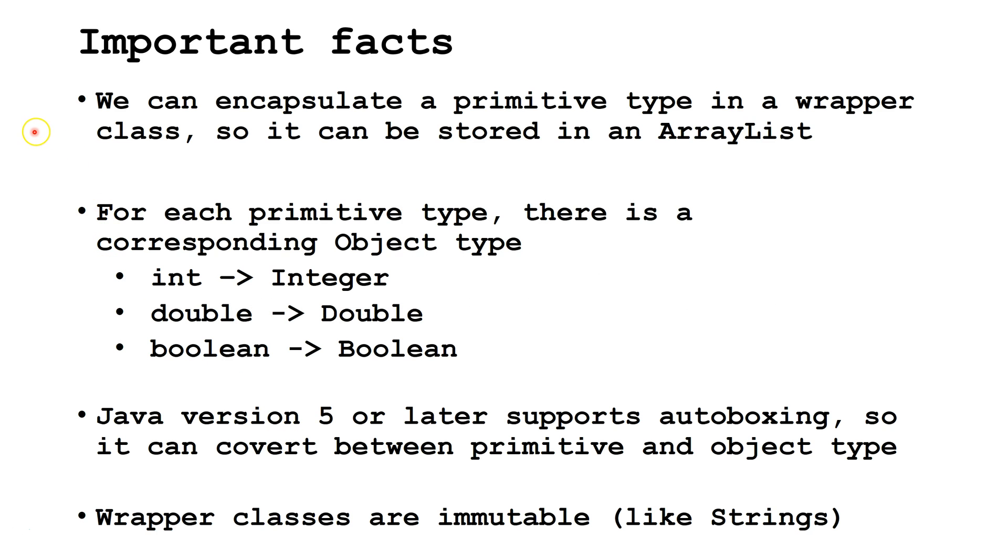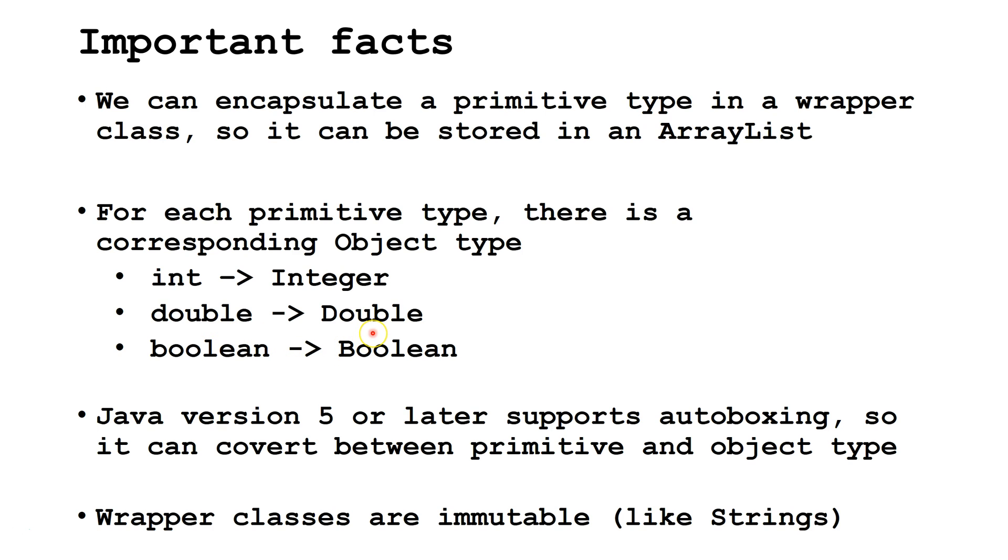Some important facts. We can encapsulate a primitive data type in a wrapper class so that object can be stored inside an ArrayList. For each primitive type, there is a corresponding object type. For example, the primitive type int to the object type Integer, the primitive type double for the wrapper class Double, and the primitive type boolean for the wrapper class Boolean.